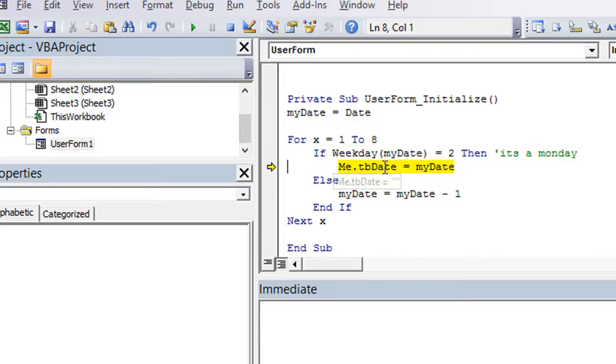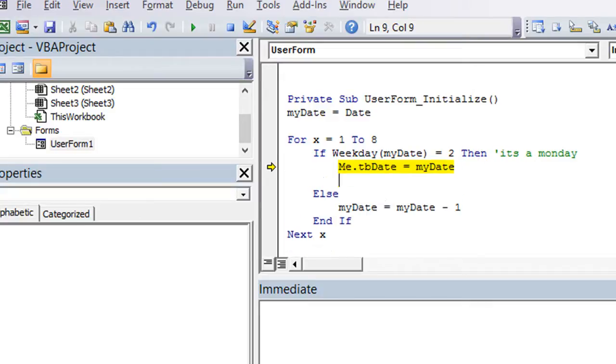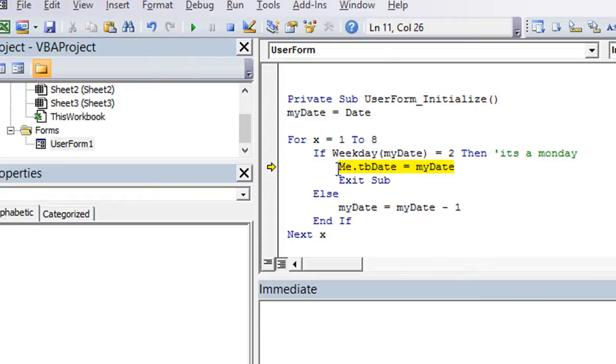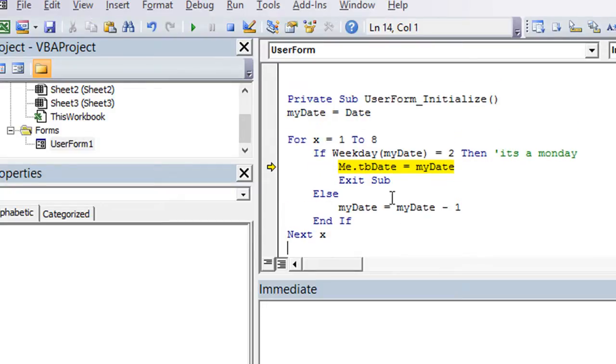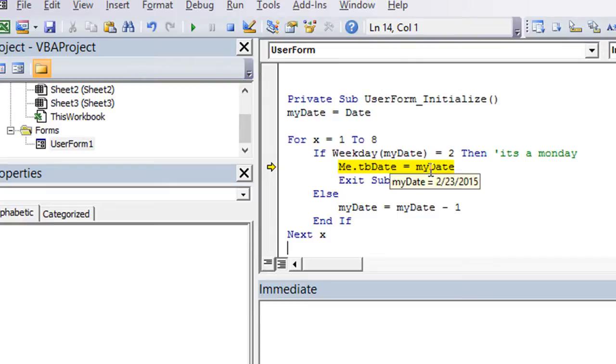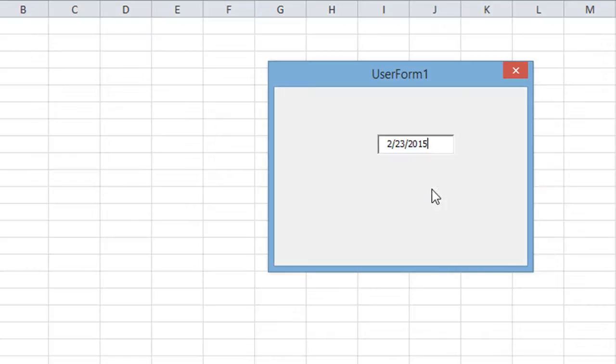Okay, so all we have to do is, actually I need to exit sub at that point, and exit sub just basically tells your macro to not keep looping for no reason, but rather to just skip to the ending right here. So the text box is going to be equal to the current date we're looking at, and that's it. Now Monday will show up. So that's basically how to do that.